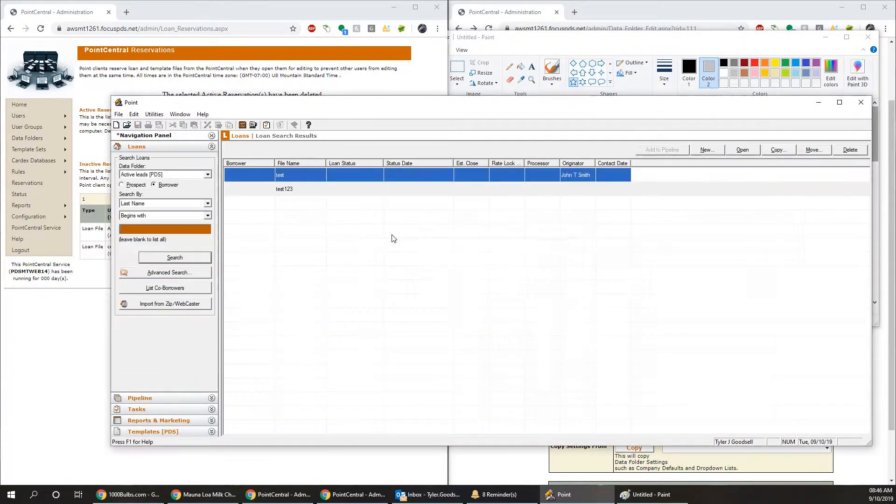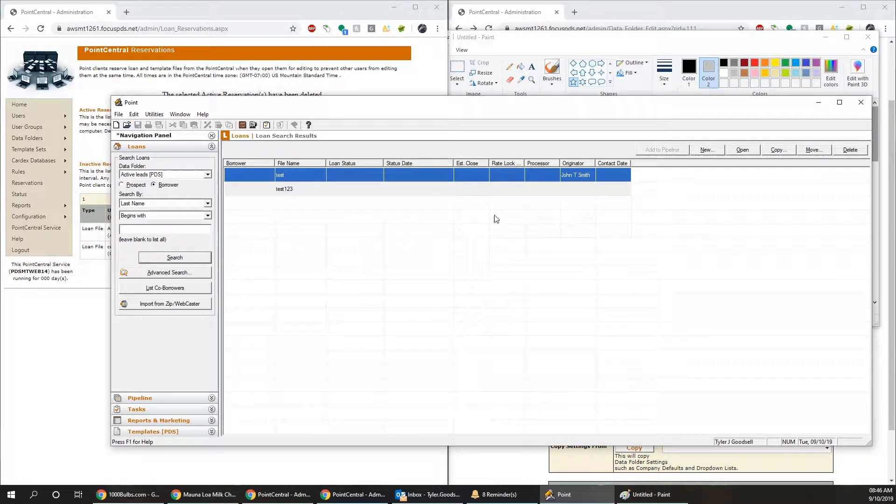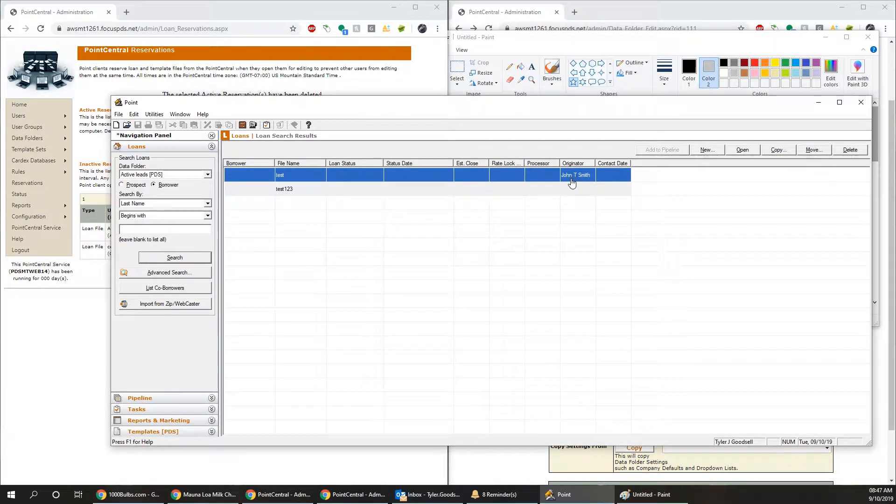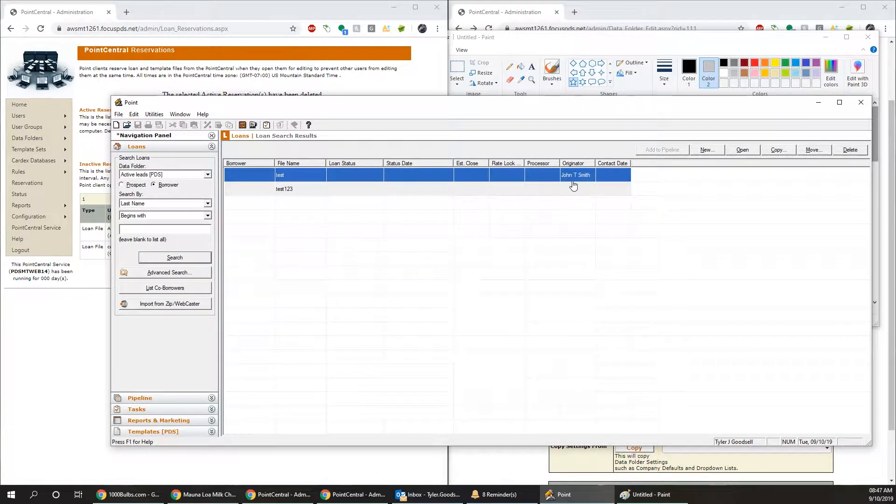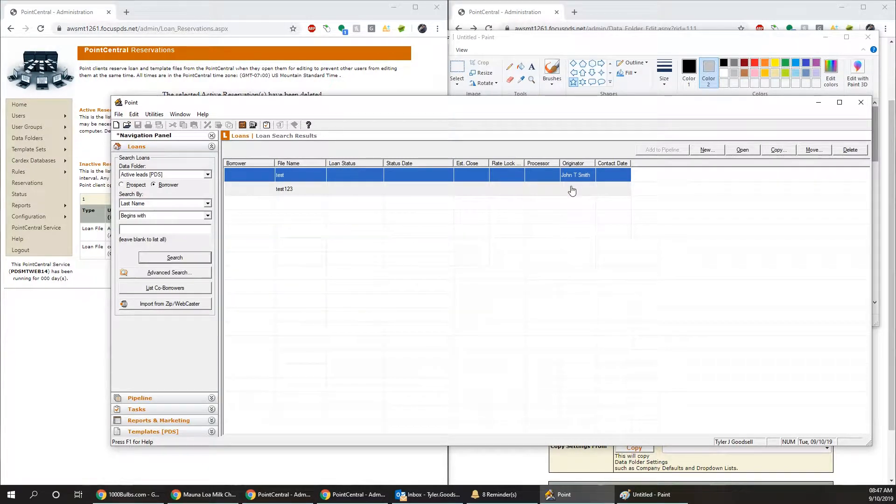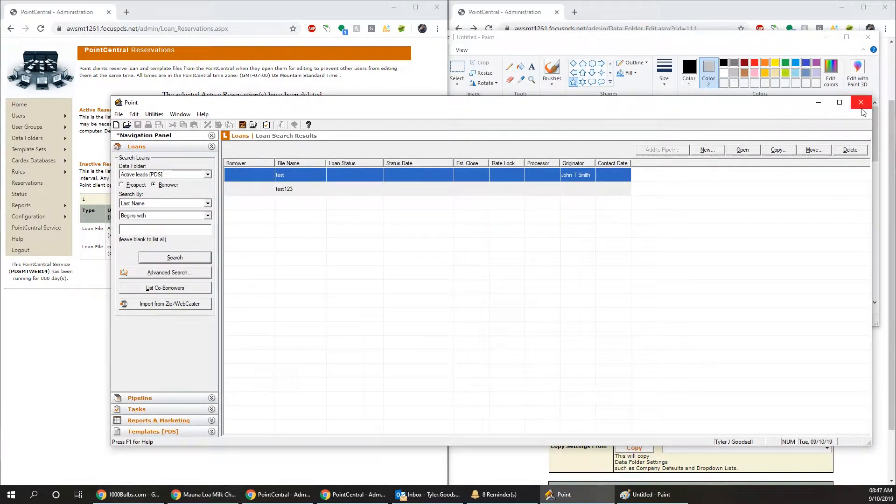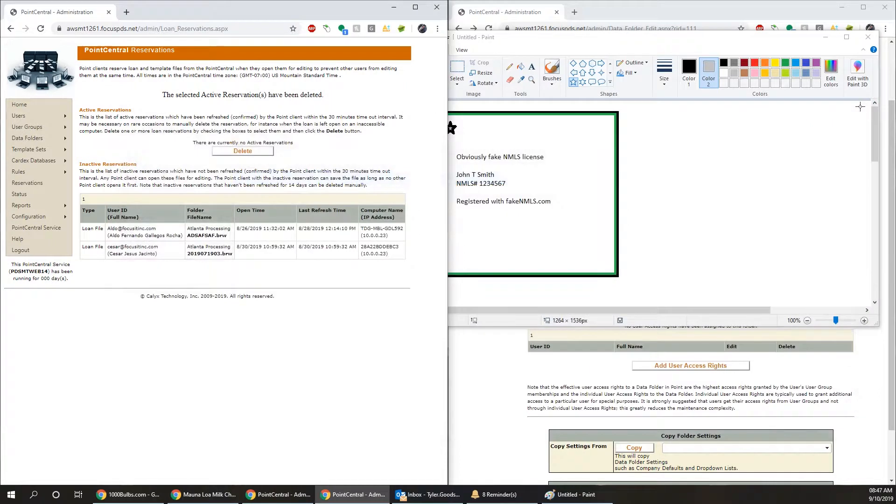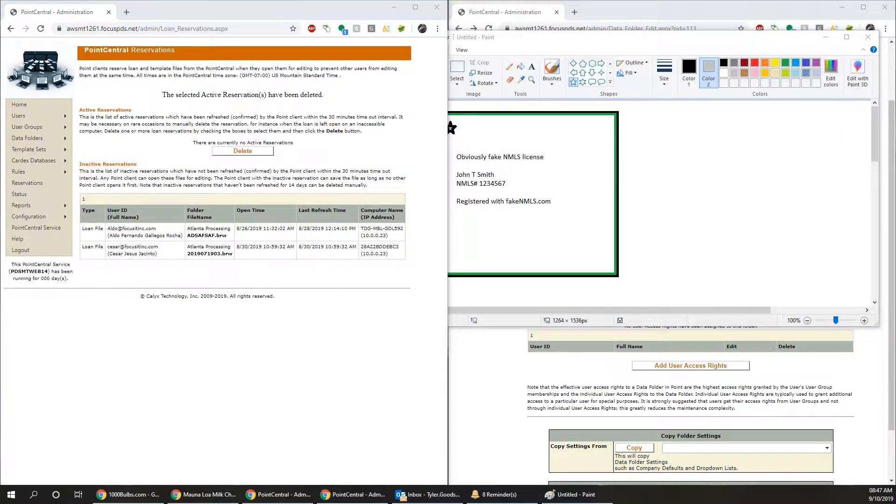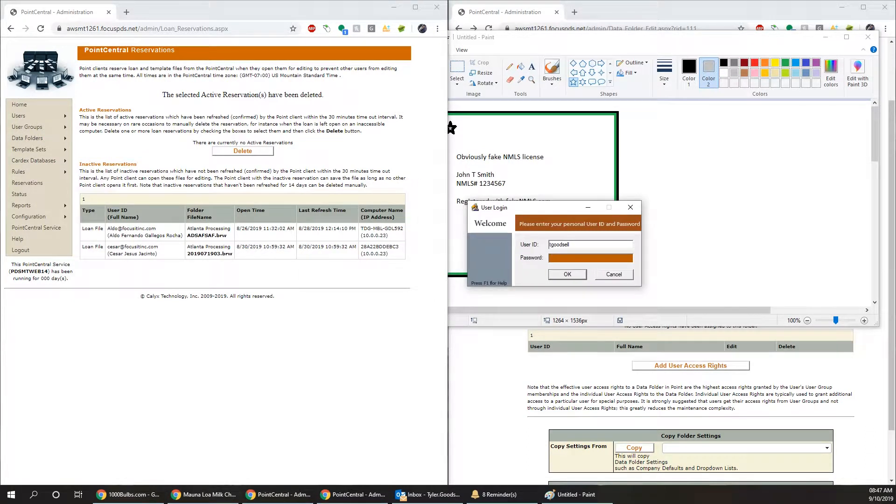So in the active leads folder, we now have two different loans. One has the dropdown filled out correctly. One does not. Then we're going to go ahead and close back out a Point and reopen it. Now we're going to go ahead and be acting as a user again.